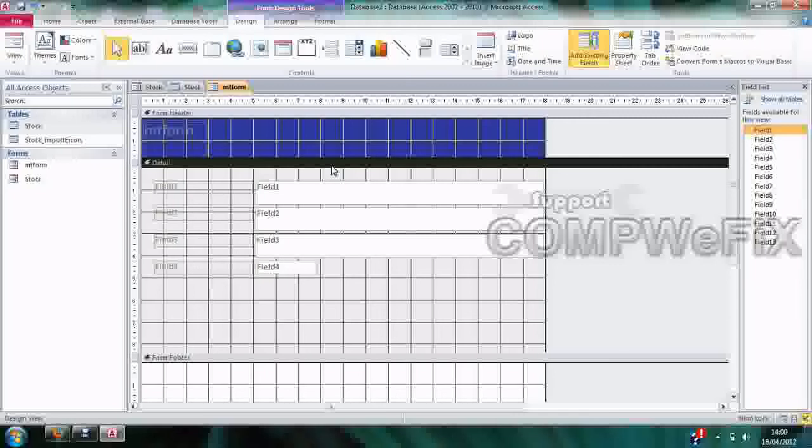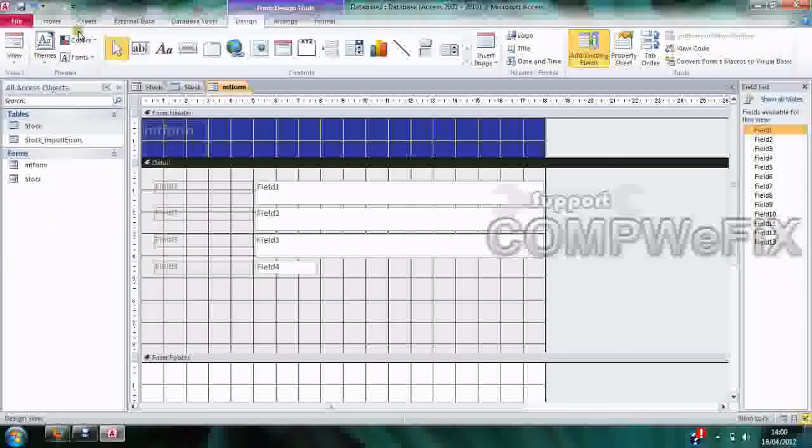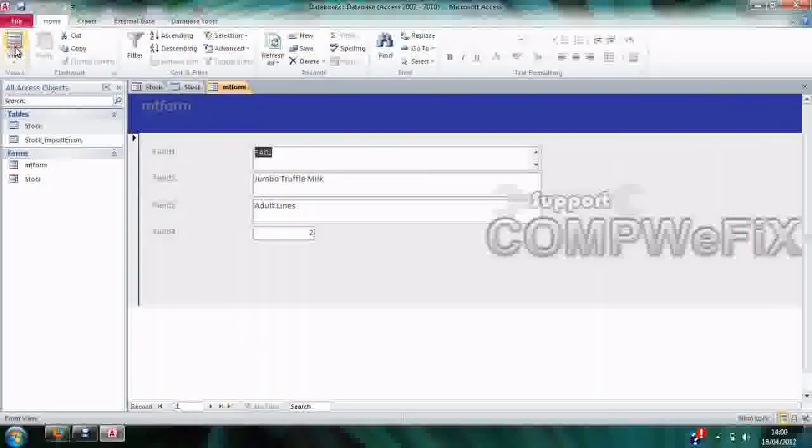And that's all there is to it. You just save your form and you're done. Thank you very much for listening to this tutorial. Oh, before we go, let's just see how the form looks now.